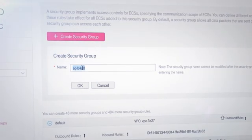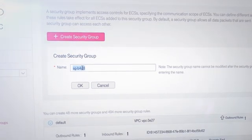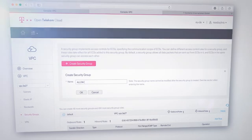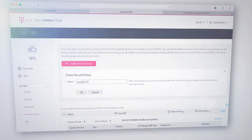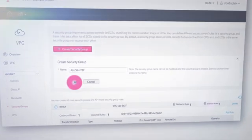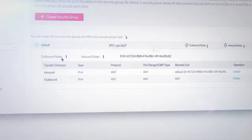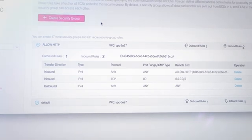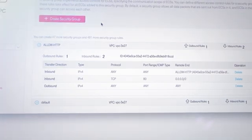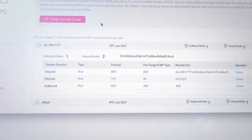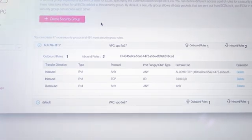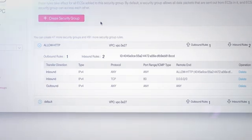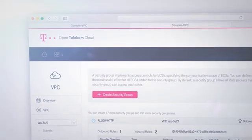You rename it, for example, allowhttp, that allows access to a website from outside. In just a few steps, we've created a virtual private cloud with a specific set of security rules.